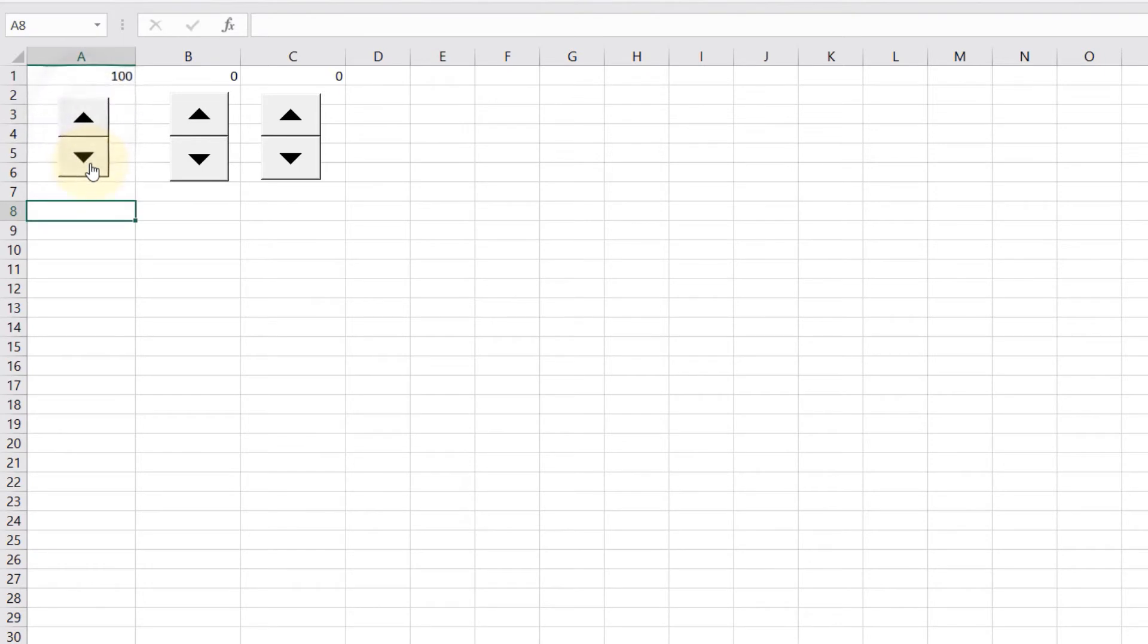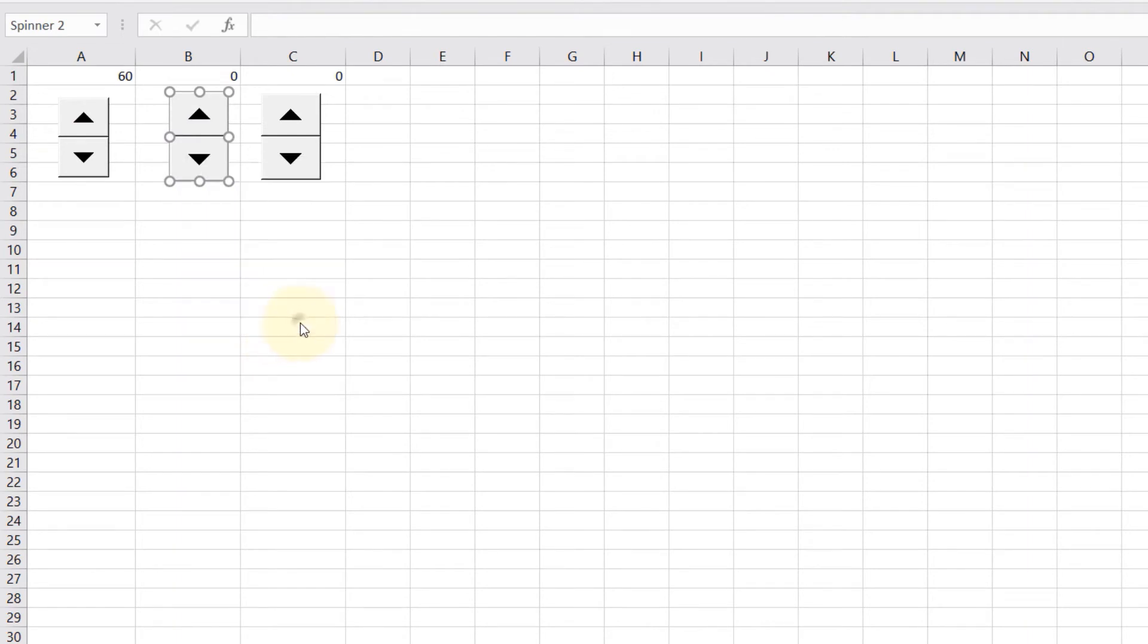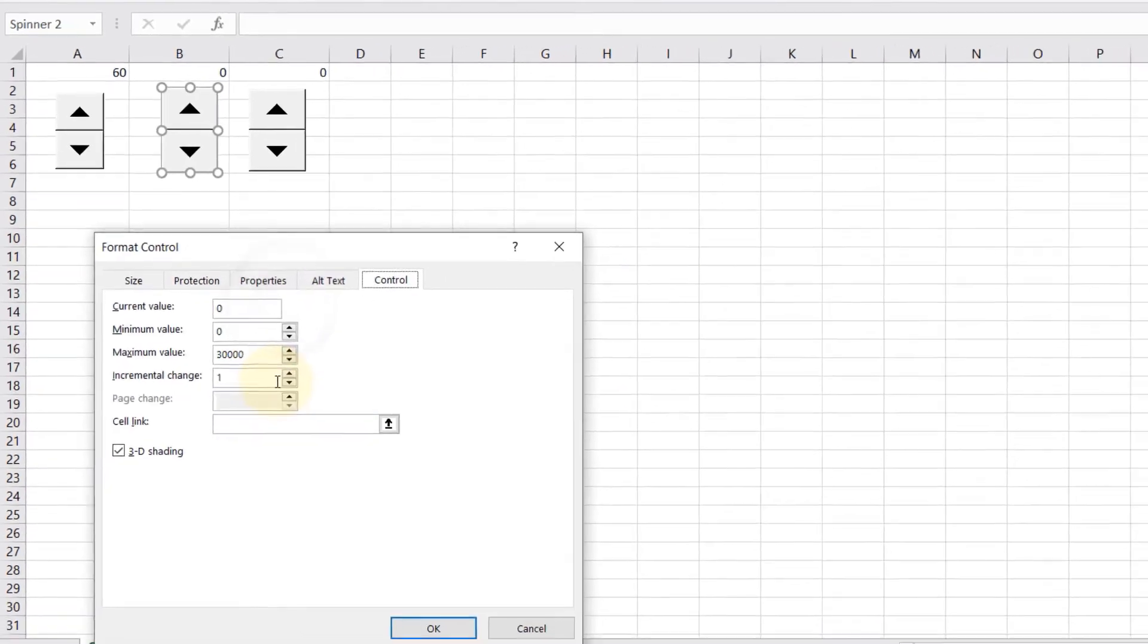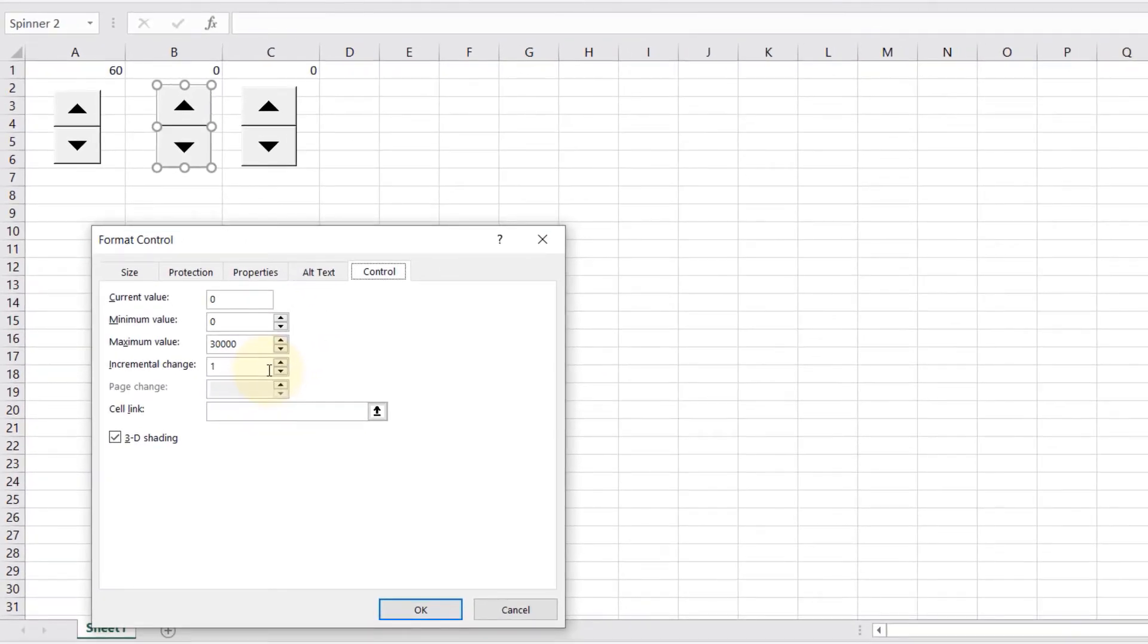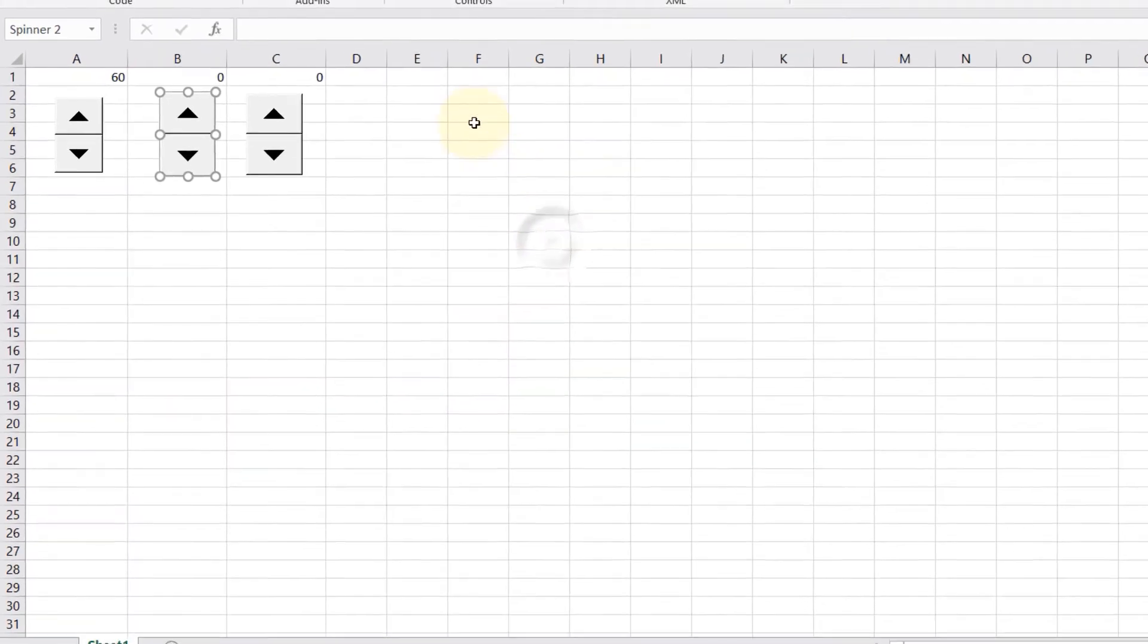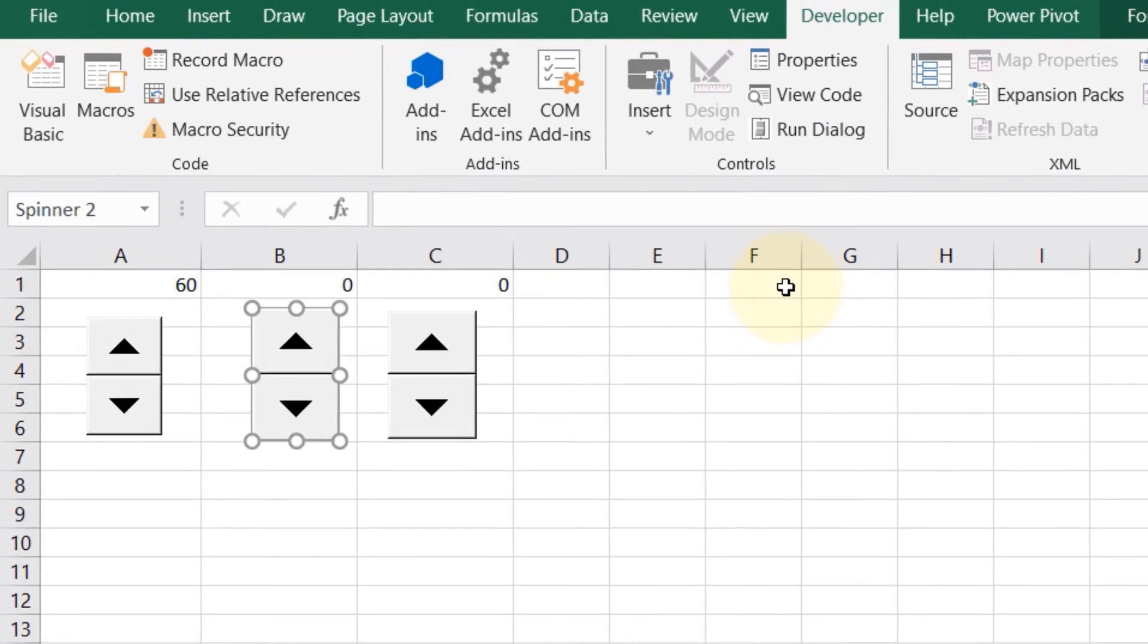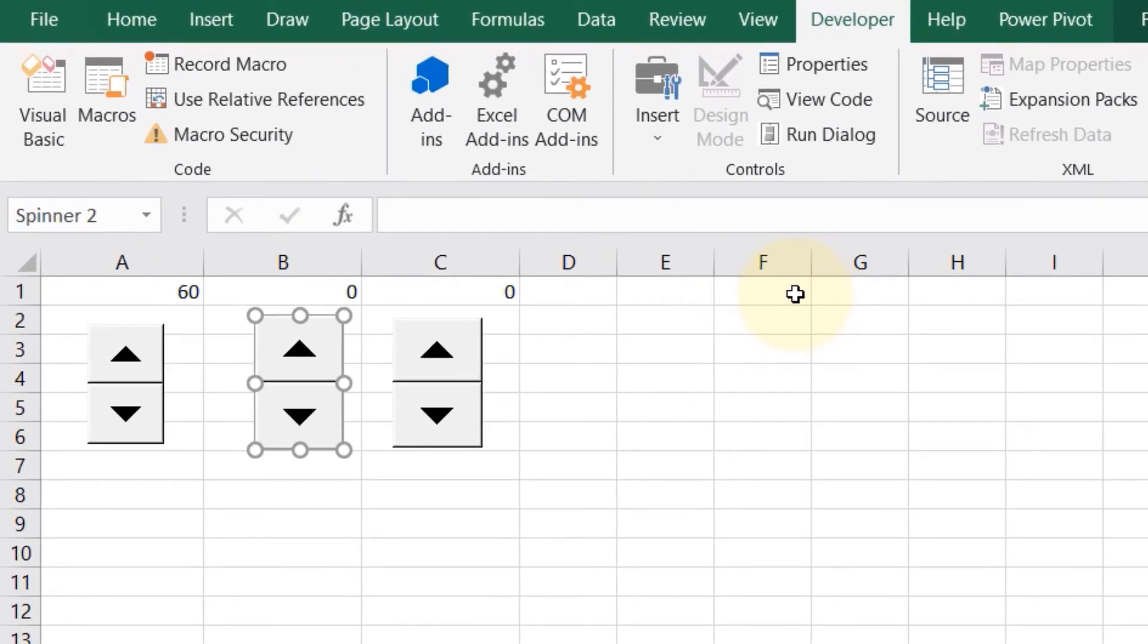The second example is actually a bit more complicated. If I again right-click and click on Format Control, this one we want to increase and decrease by 1.5. However, this incremental change doesn't allow a decimal—it only allows integers. But the workaround is pretty simple: you need to use a helper cell. Let's close this first, and for this example I will select F1, but you could change it to anything you want.